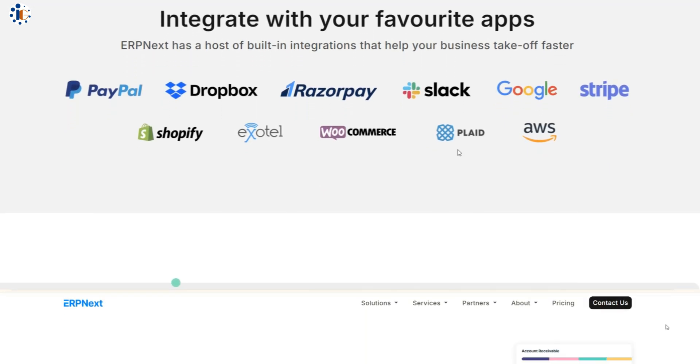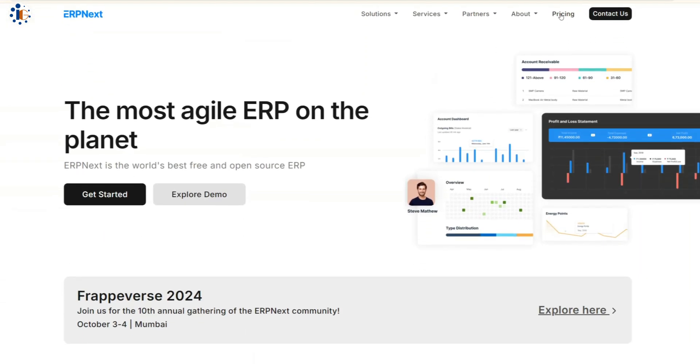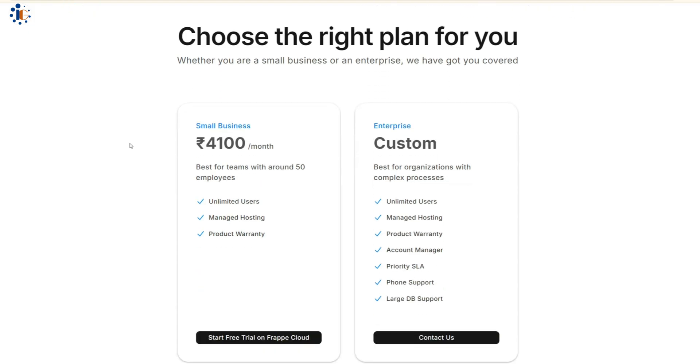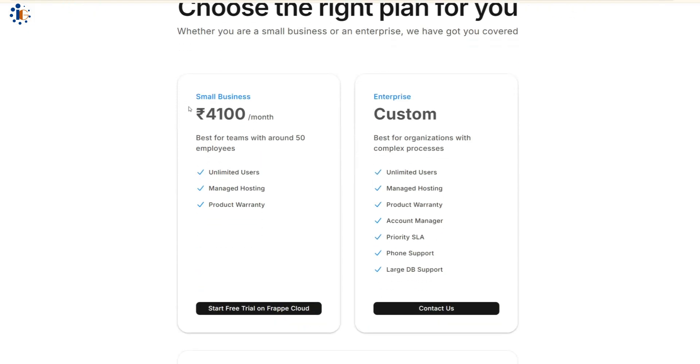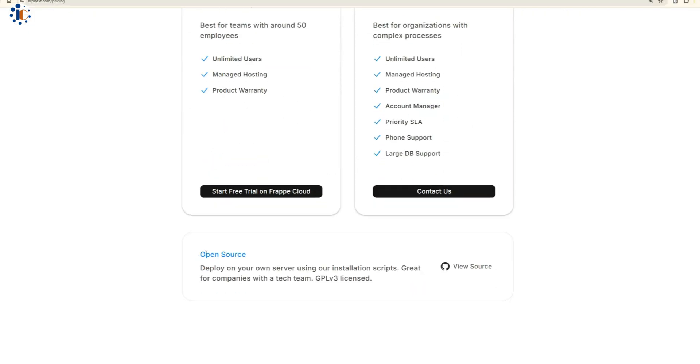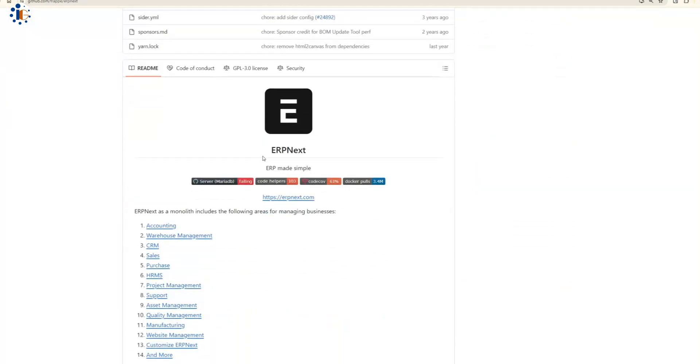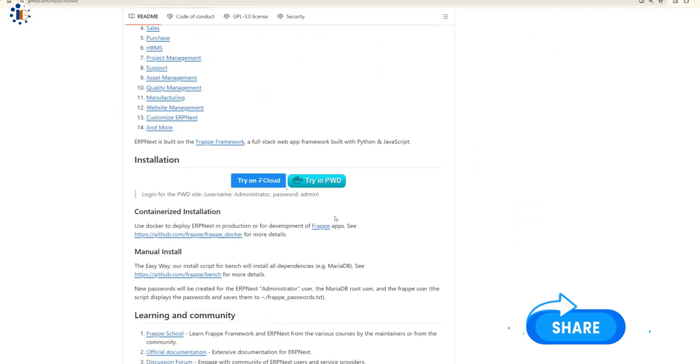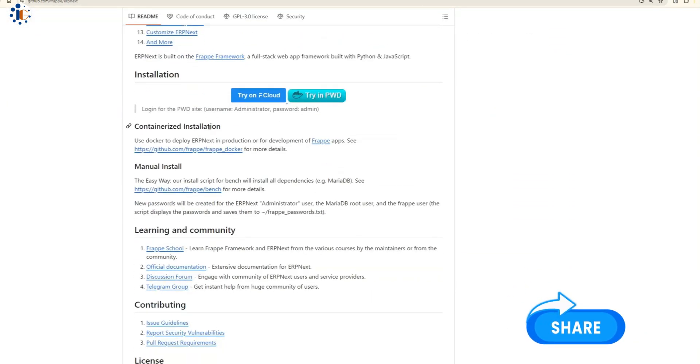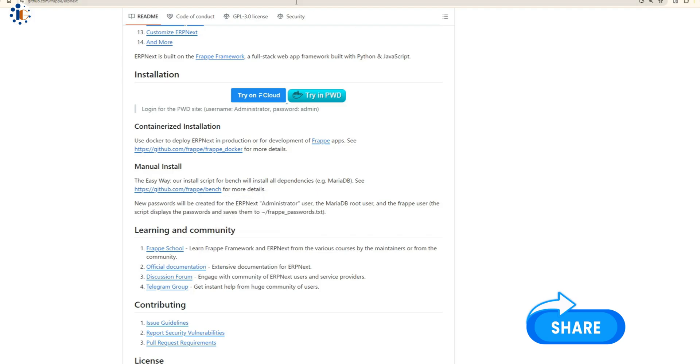While ERP Next is completely free for on-premises installation, a cloud-hosted version is available for those who prefer managed services at a competitive cost. You can manually install ERP Next using the bench scripting module on any Linux operating system like Ubuntu.